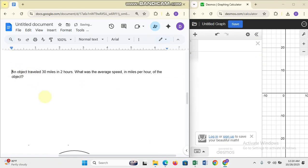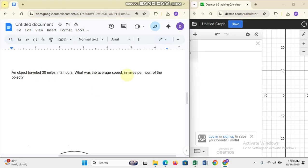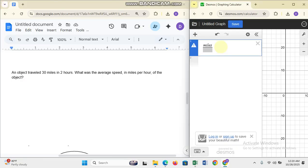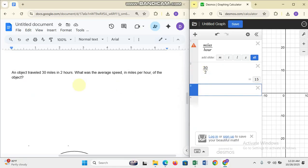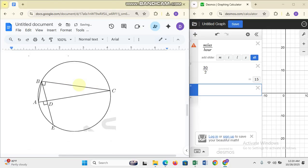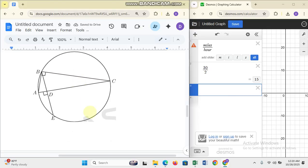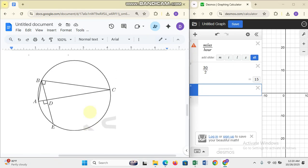The next question: an object travels 30 miles in two hours — what is the average speed in miles per hour? You just put in 30 divided by 2, which gives you 15. So your answer is simply 15.